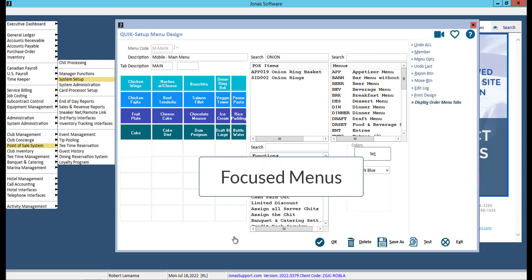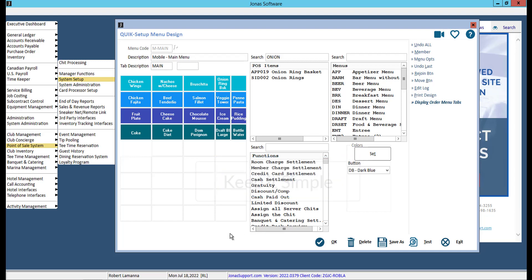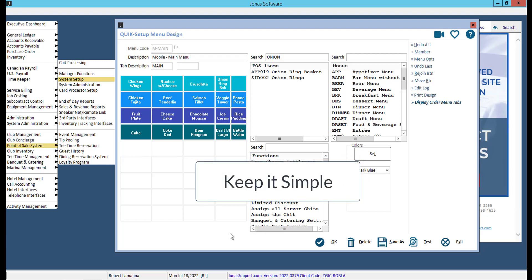When building your menus, it's best to make focus menus, and your staff will be able to quickly select the specific menu with the specific menu items that they need access to. We recommend only adding sales items that you plan on selling through the mobile POS, as your existing menus can still be accessed at the POS terminal.